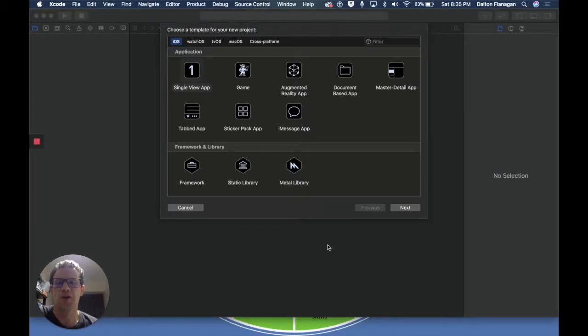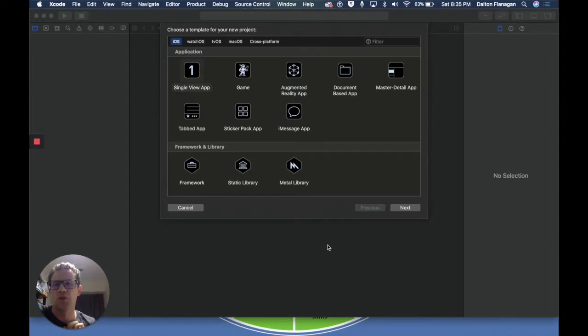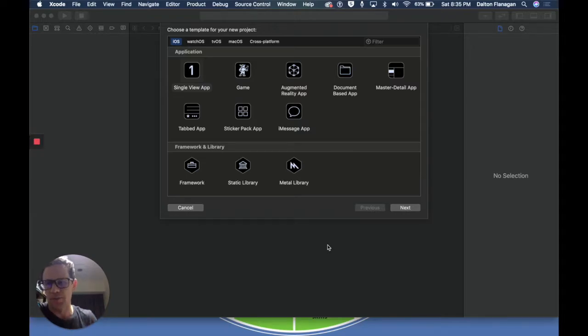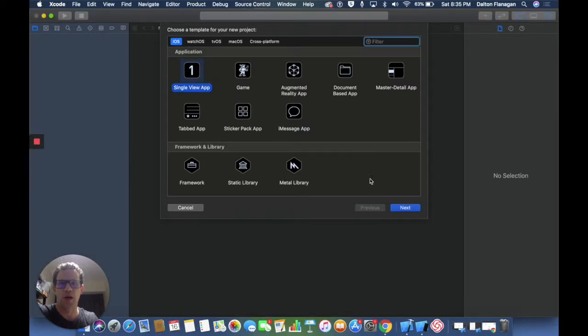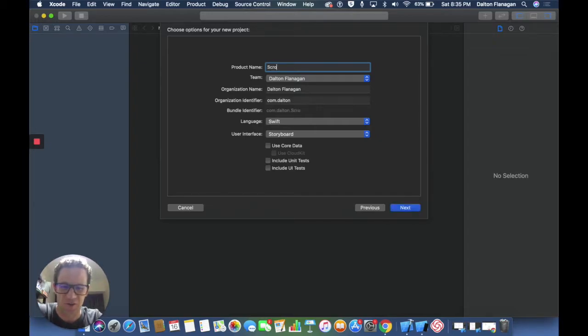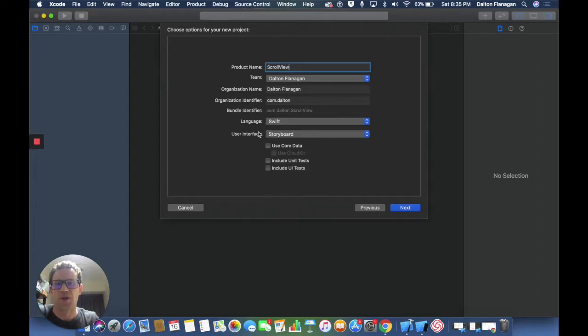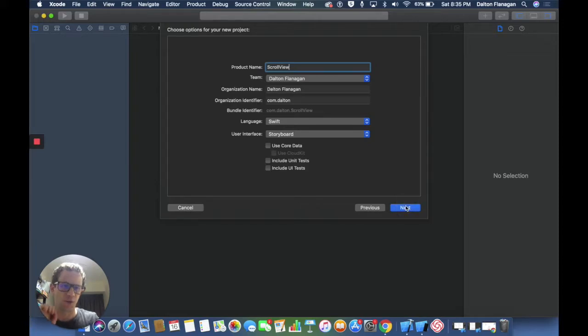Hey everyone, I'm going to show you how to use scroll view in auto layout storyboard with Xcode 11. Let's get started. I got a single view app in Xcode 11. I'm going to call this scroll view. One thing that is important is you have to use your interface, that's storyboard, not Swift UI.